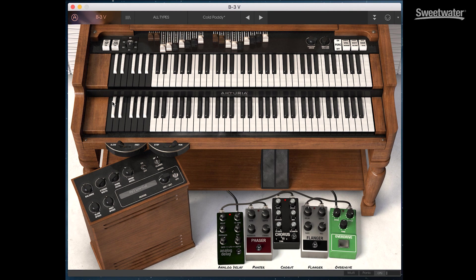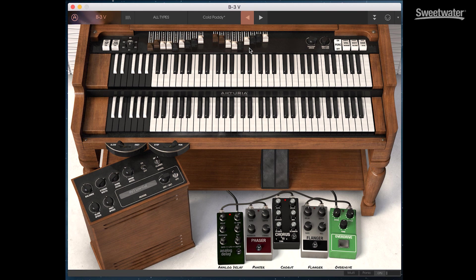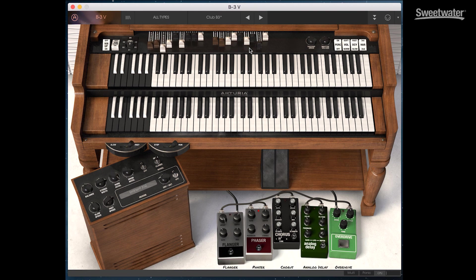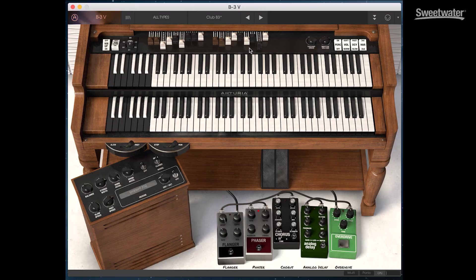On the organ itself we have all the standard controls including nine drawbars per manual. For our demonstration today I'm using an Arturia Keylab 49 keyboard. Now this has nine sliders that can be routed to control those drawbars.